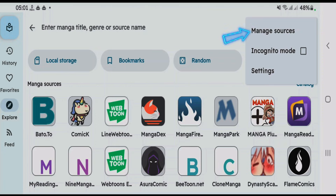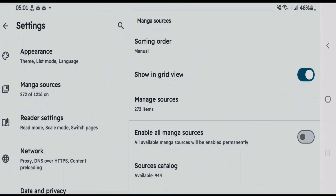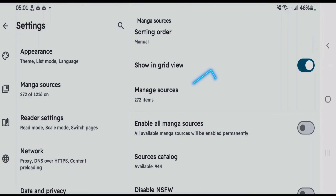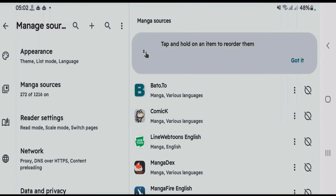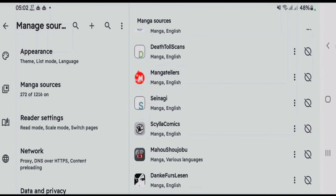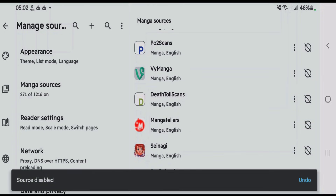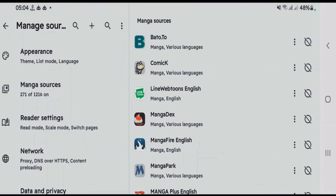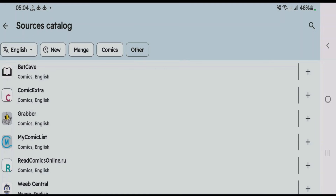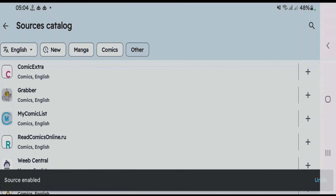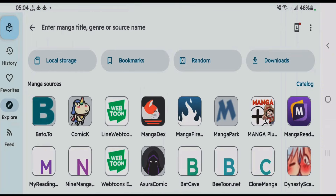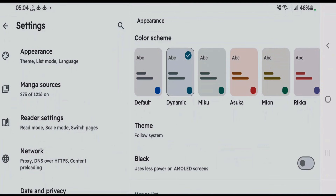Let's go to Manage Sources — it lets you manage all your sources. Tap on Manga Sources and you can enable or disable any manga source. Tap the Disable button for any source to disable it. You can also add manga sources by tapping the Plus button. Previously disabled sources are listed there, and you can tap Plus to enable them back.